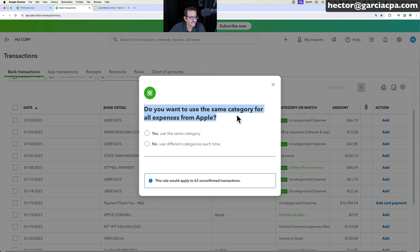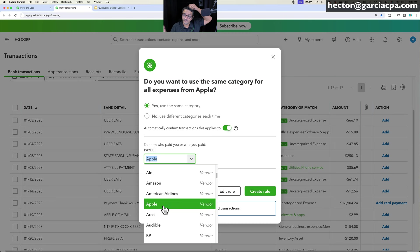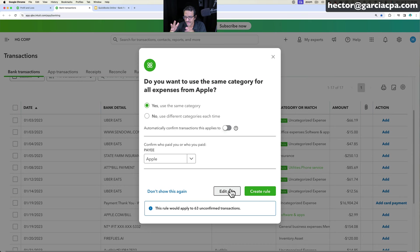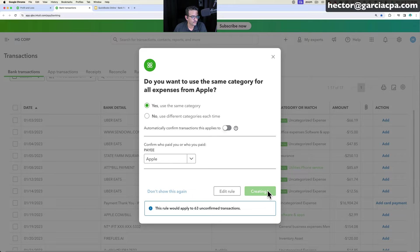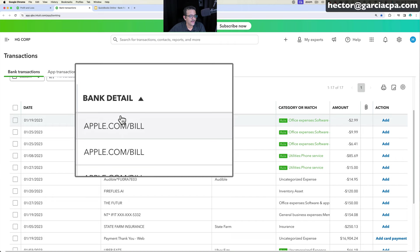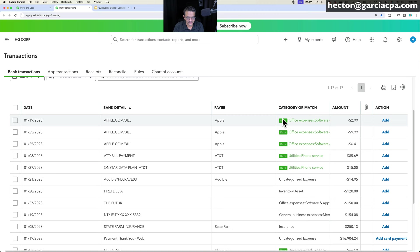Clicking 'Yes' on the prompt opens a suggested rule screen where you can confirm the payee, category, and whether to auto-confirm. You can also choose 'Don't show this again' to disable the pop-up without disabling rules entirely, 'Edit Rule' to build from scratch, or 'Create Rule' to quickly save it. Once a rule is created, transactions show 'Rule' in green — meaning an explicit written rule, confirmed by you, is categorizing those transactions.